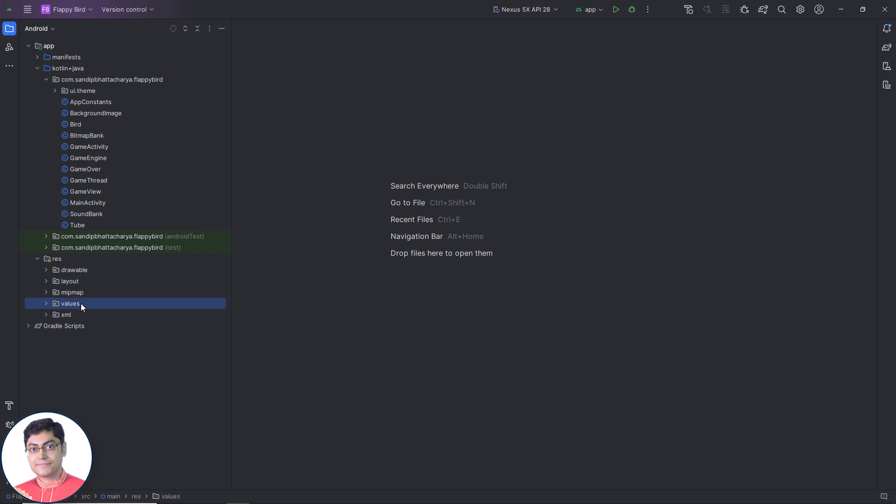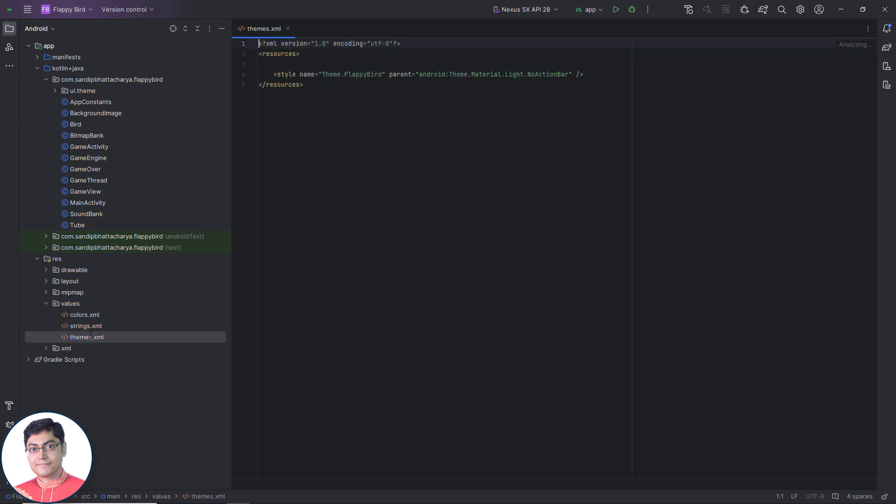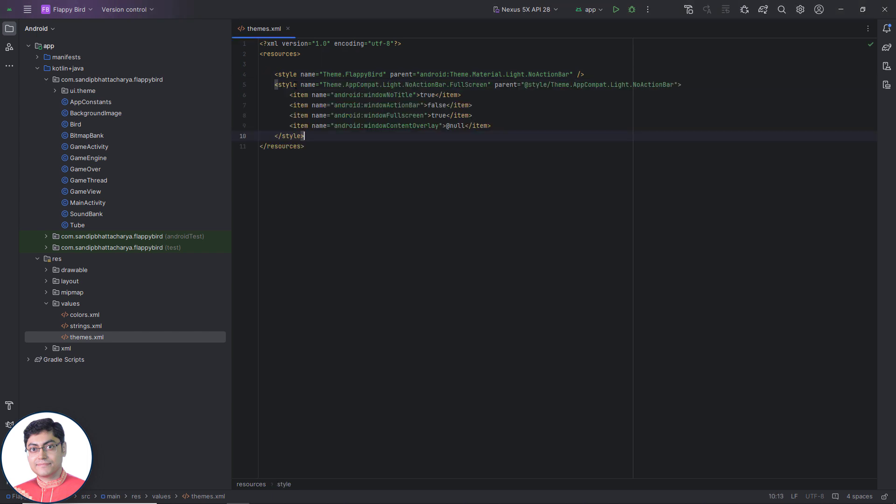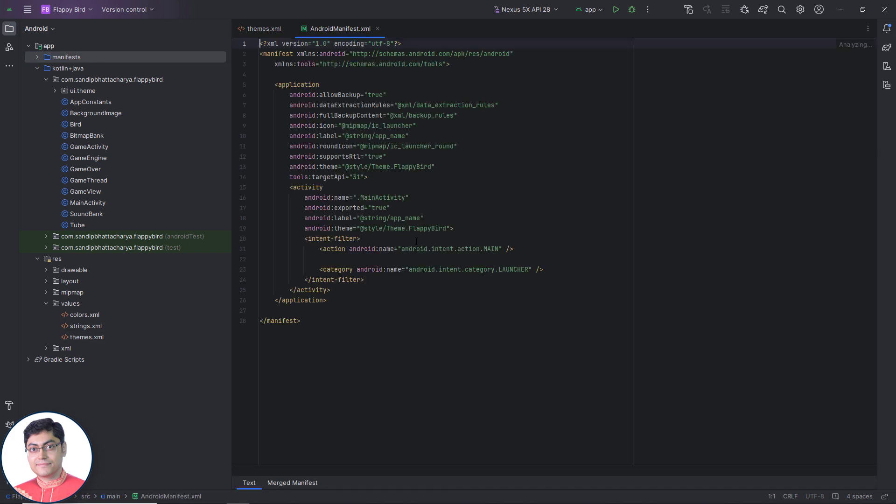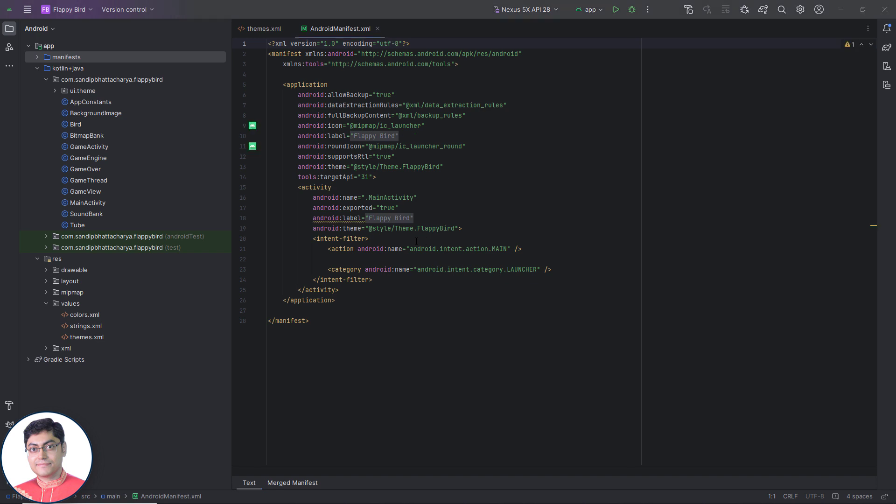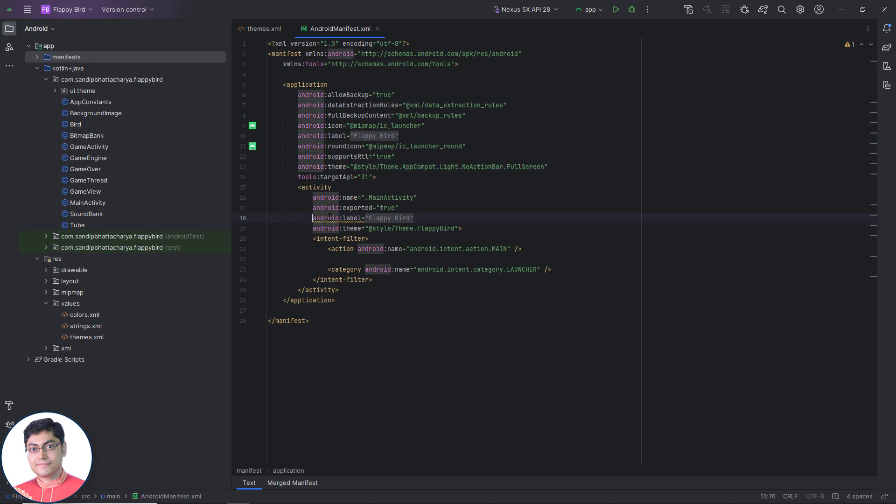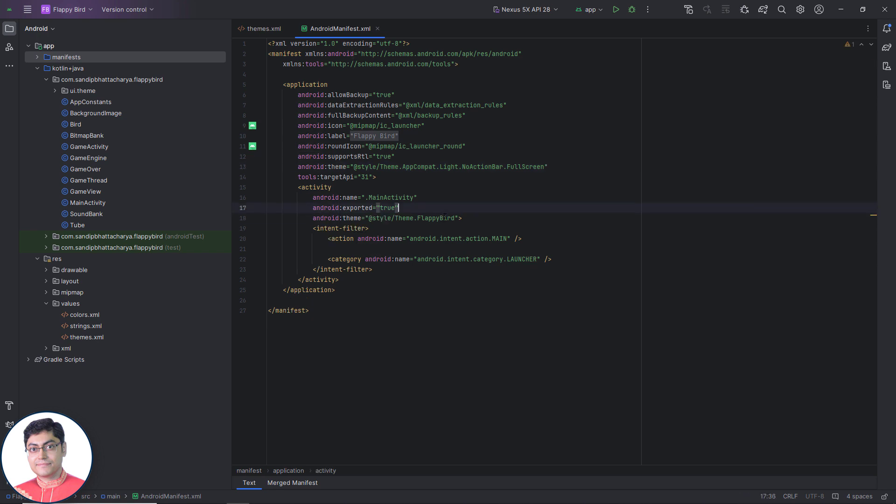Next, open themes dot XML file inside values folder and add this theme inside the resources tag. Next, open Android manifest dot XML and change the attribute value of Android colon theme. Delete the Android colon label attribute from this activity tag.